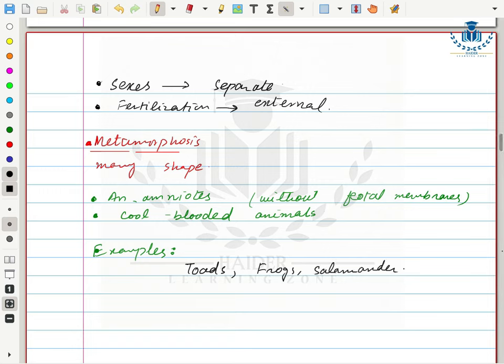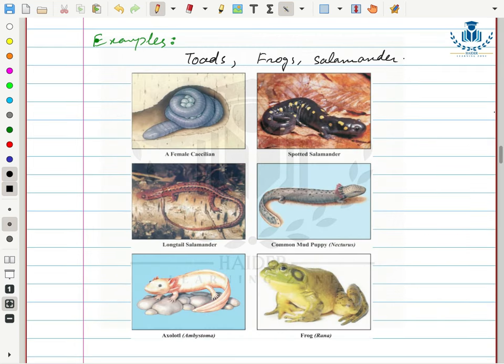Examples included in Class Amphibia are frogs, salamanders, cecilians, spotted salamander, long-tailed salamander, common mud puppy, and the frog Rana tigrina.